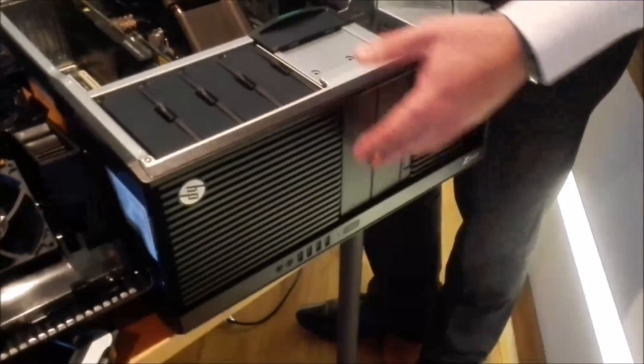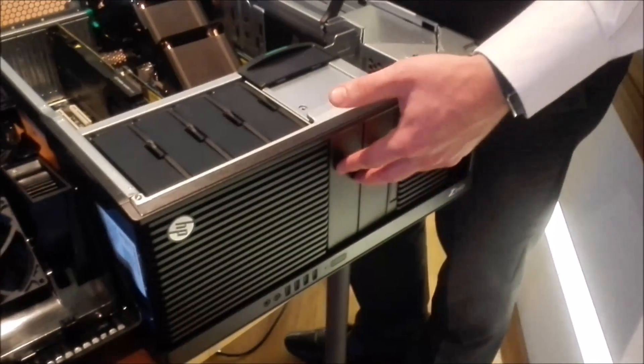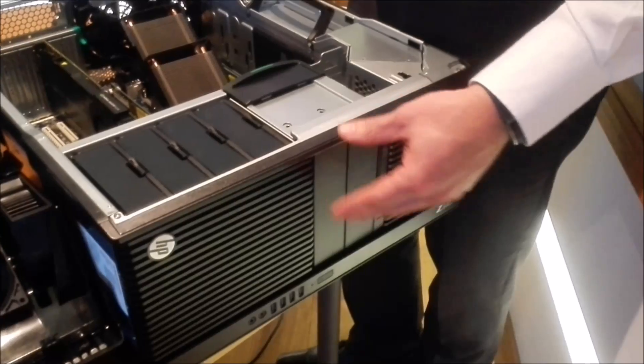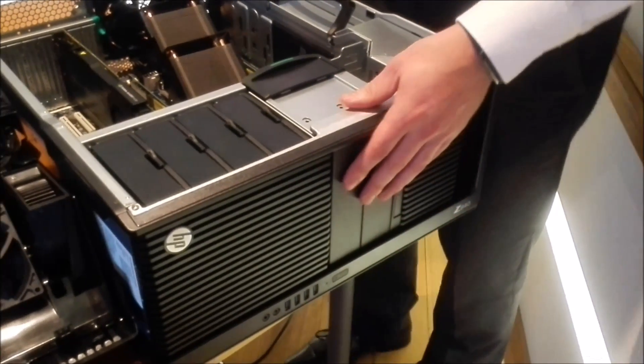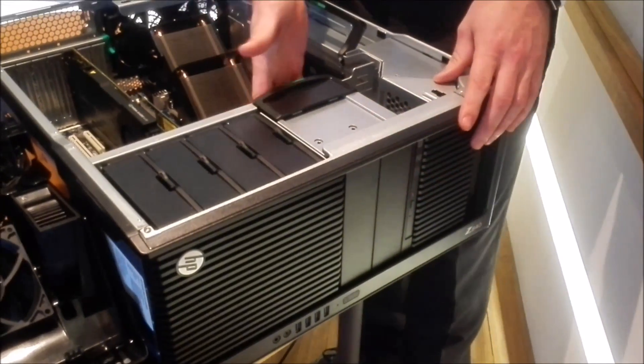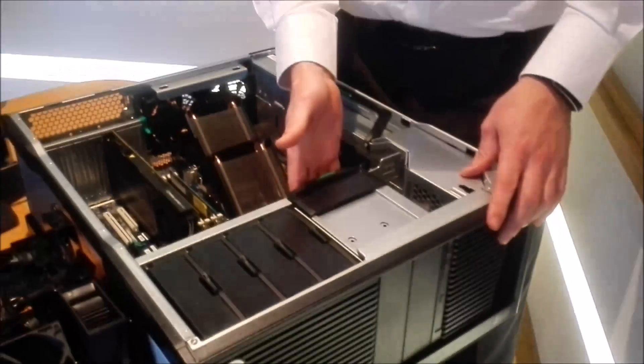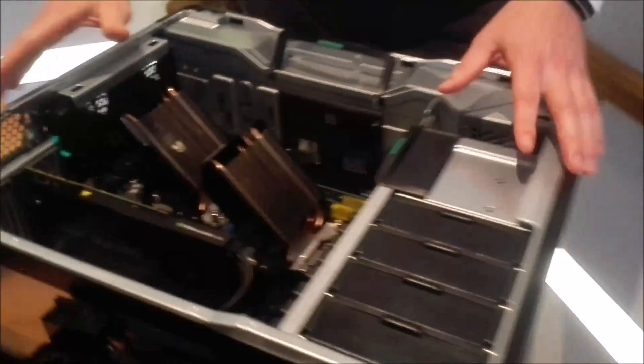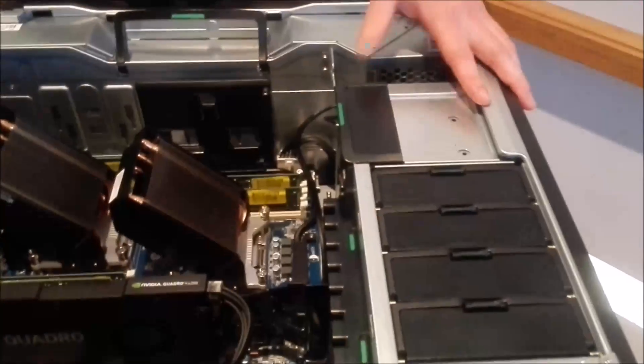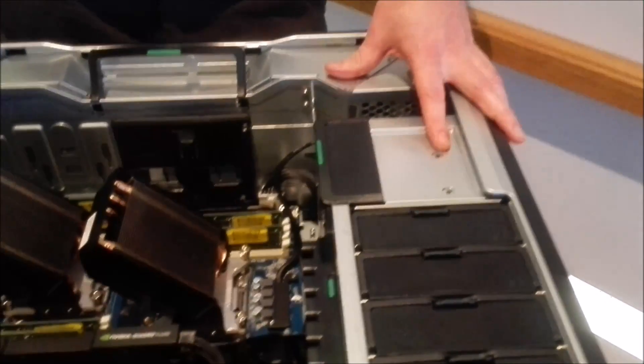But what we have done is we've also minimized the DVD drive to a slimline bay, so it allows you to have the two full-size bays for media card readers, or if you really want to, you can actually put in more hard drives in the back of this. This box, around the January timeframe, will be able to have 20TB from factory.